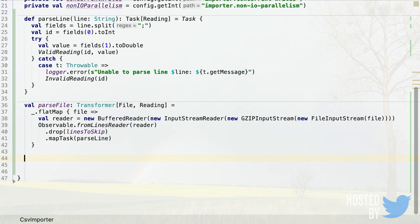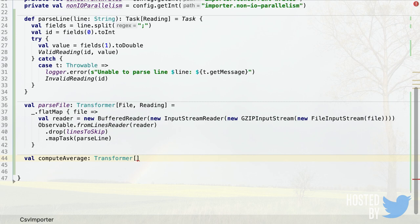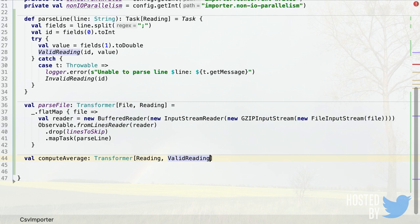The next step after parsing the file is computing the average — another transformer. This one goes from Reading to ValidReading, because after computing the average we want something that can be stored in the database. Our Cassandra table has two columns — id and value — so we handle invalid values to always return a ValidReading.